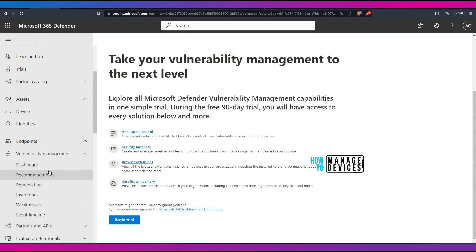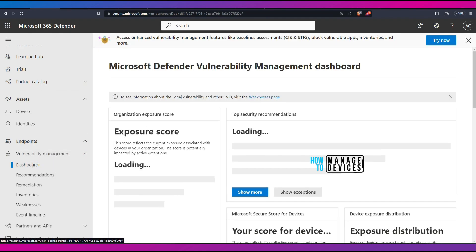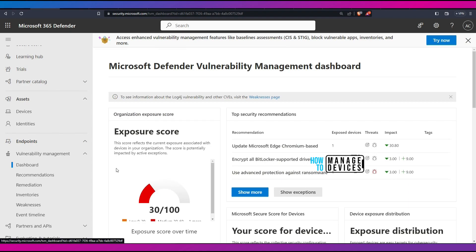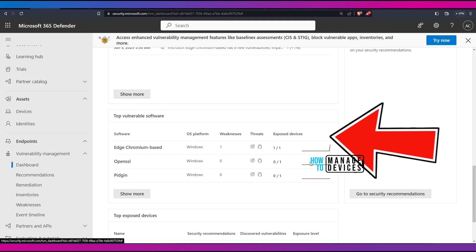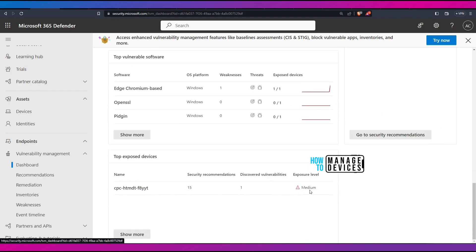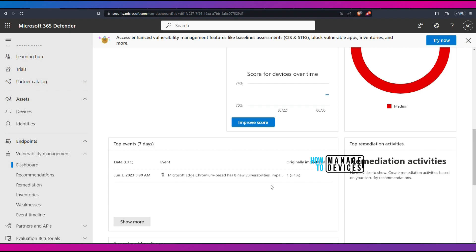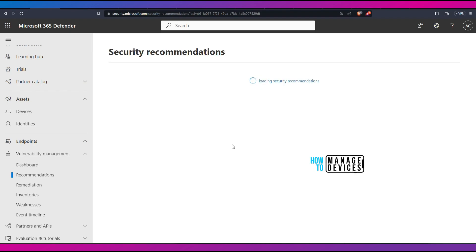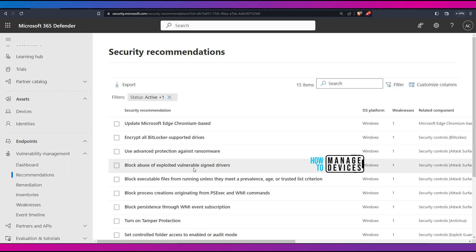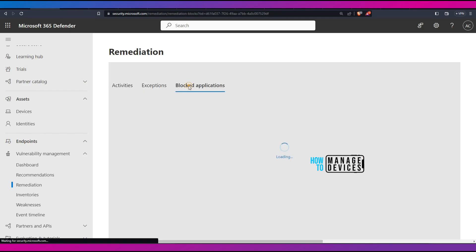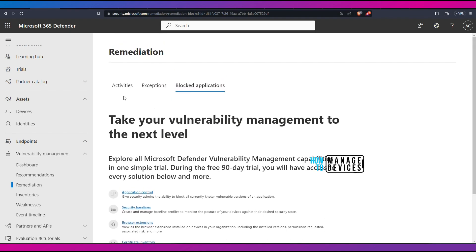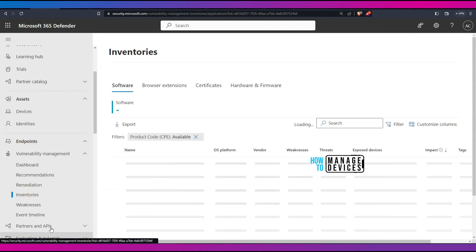Let's go to Vulnerability Management and check all the related details for endpoints. The vulnerability management dashboard shows an exposure score of 30 out of 100, top security recommendations, remediation activities, top vulnerable software — Microsoft Edge — with a medium exposure level for this device. From the Recommendations tab, you can see the same list we went through. You can also create exceptions and a blocked application list using the next level of vulnerability management.